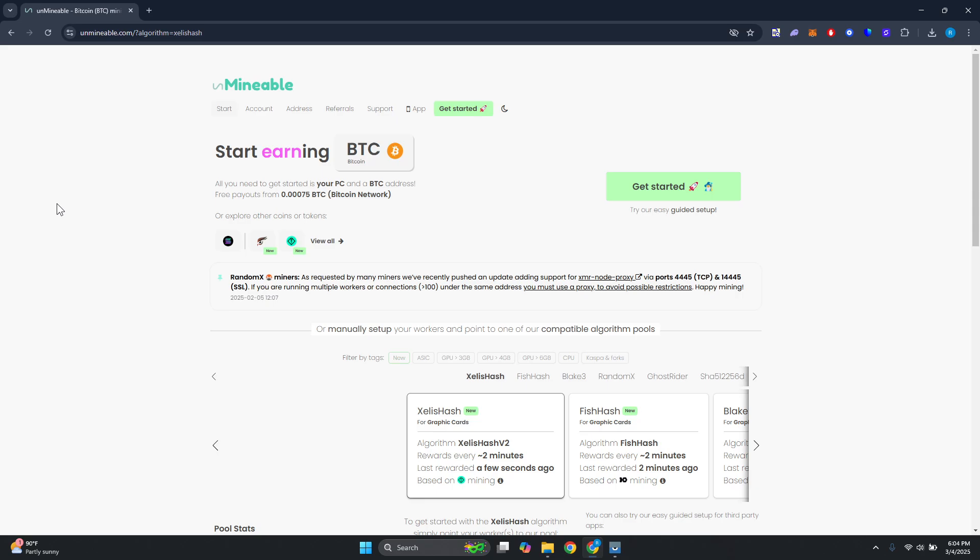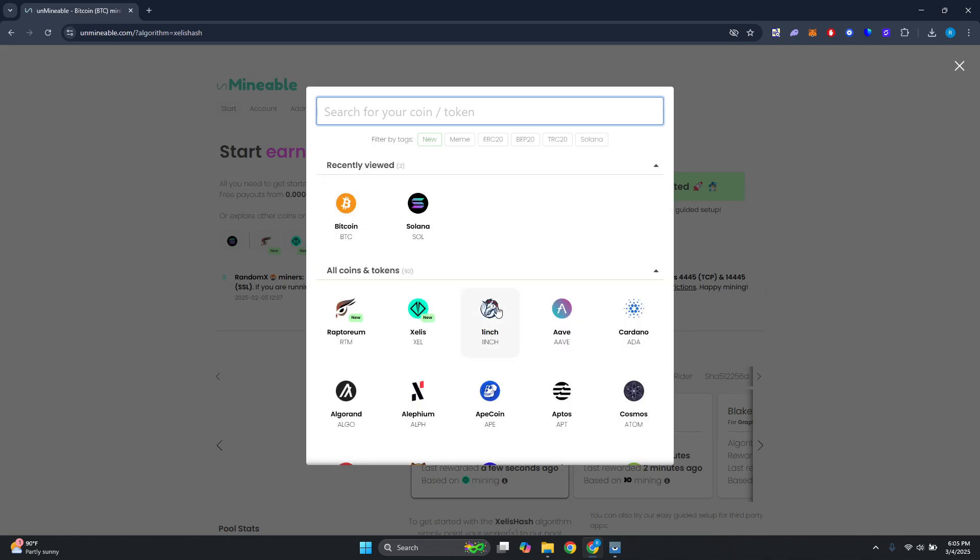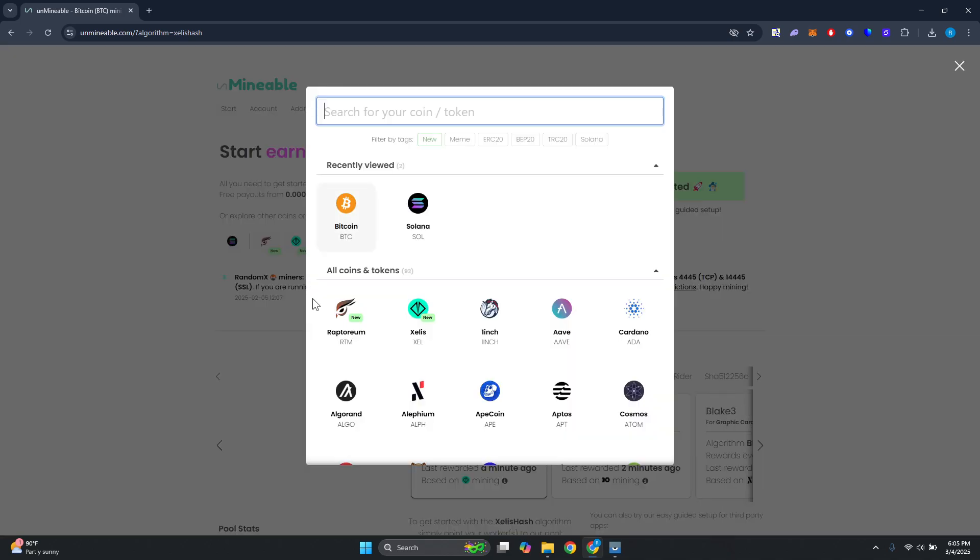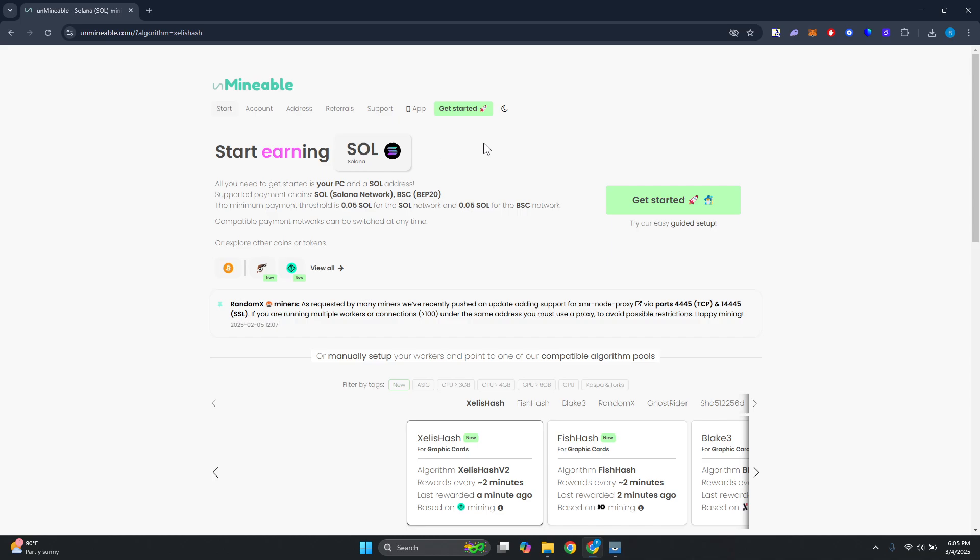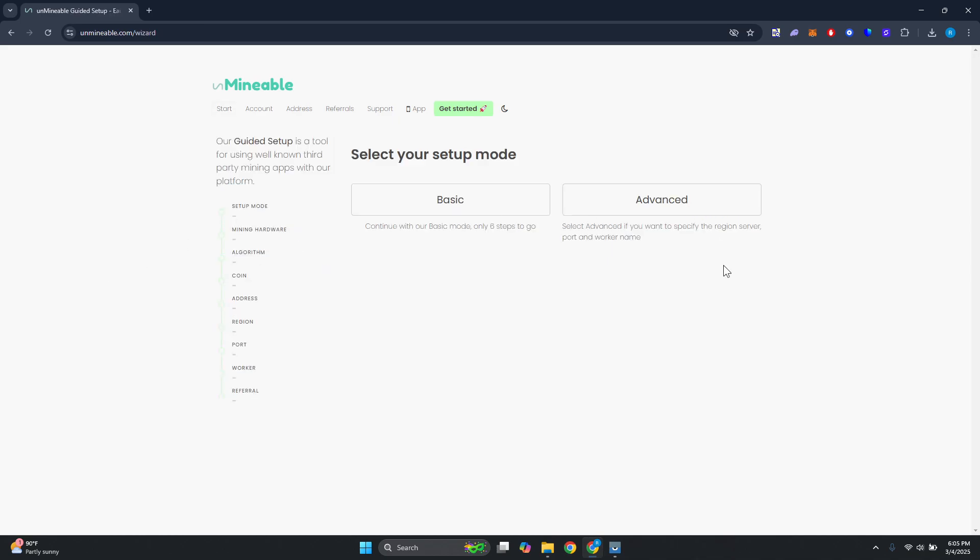You want to visit the official website which is unmineable.com. From here we want to specify a few things. By default it's going to allow you to earn BTC, but the great thing about this platform is you can change this to Solana. Just click on the Bitcoin here and click on Solana or search for Solana, and from here just click on get started.